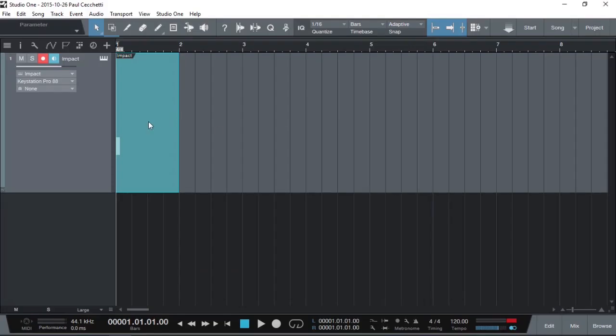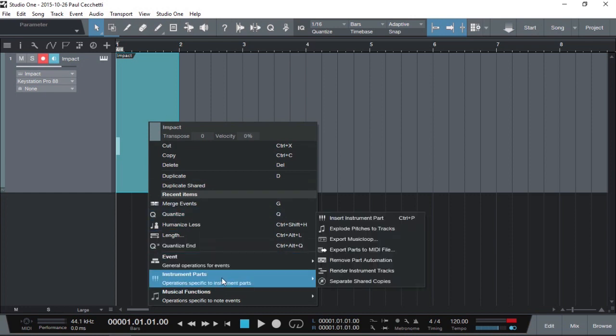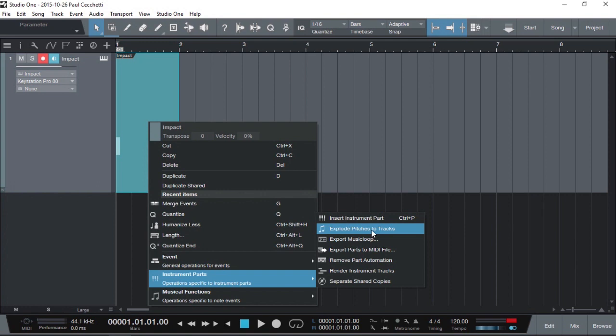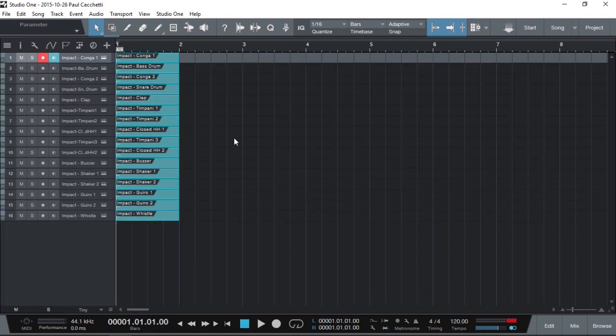Right click the event, instrument part, explode pitches to tracks. This will put every note from the clip onto its own track. And as you can see, the cluster I just put into Impact has been expanded out into 16 individual tracks.